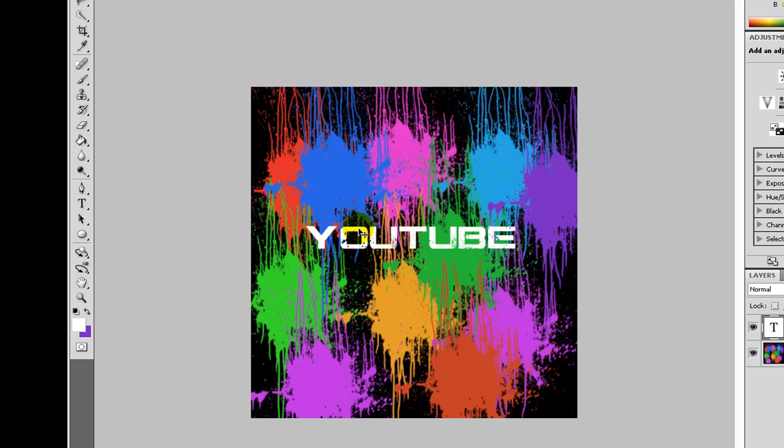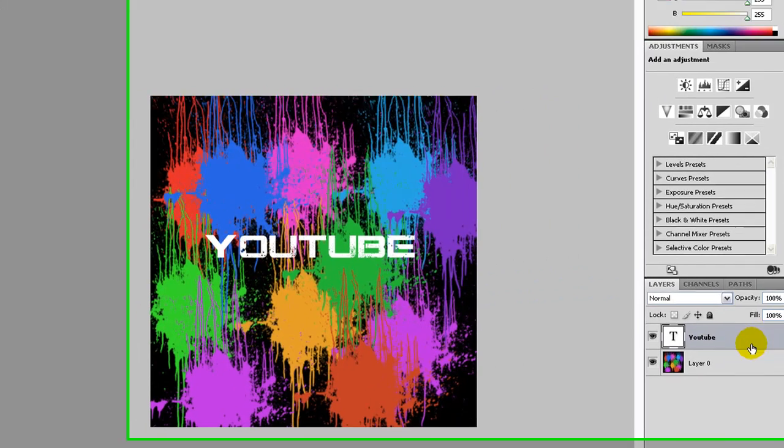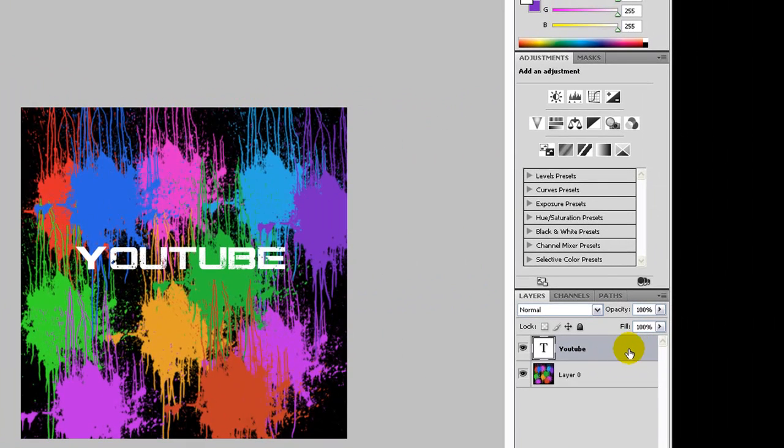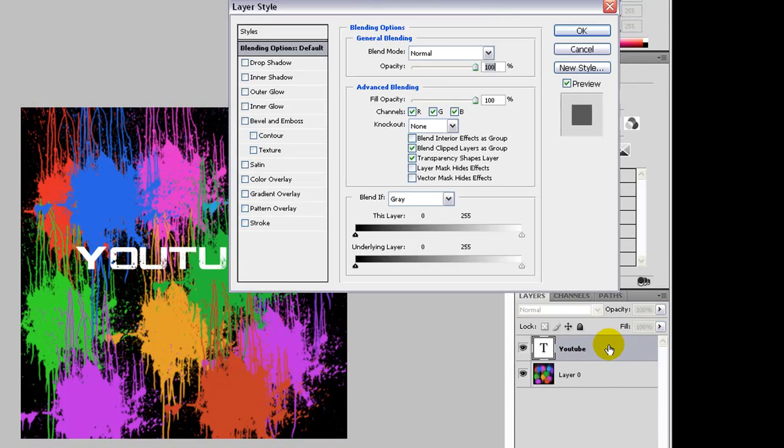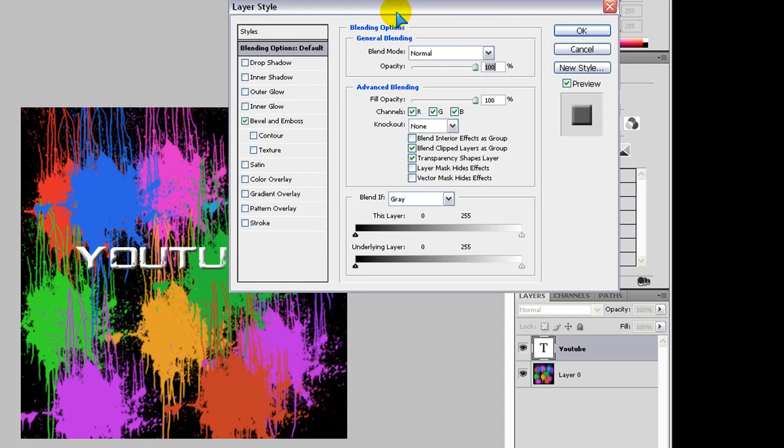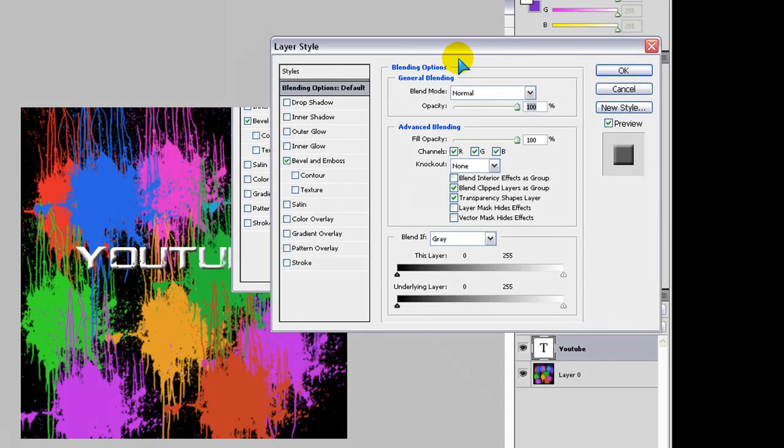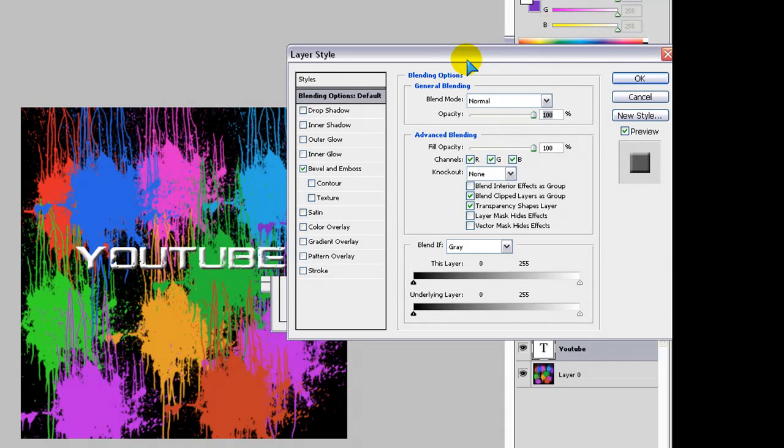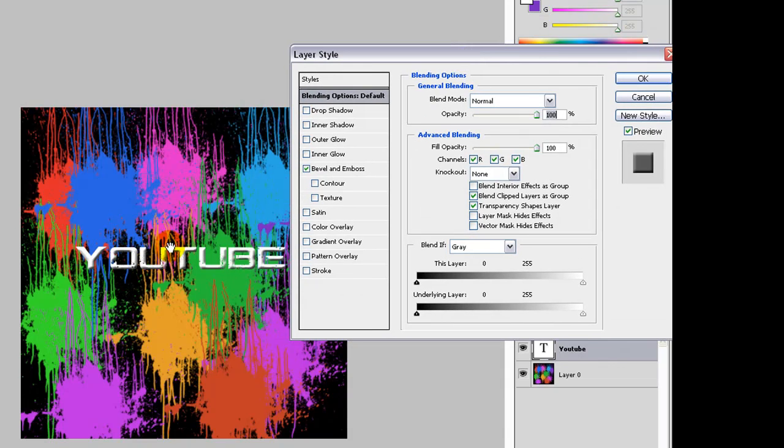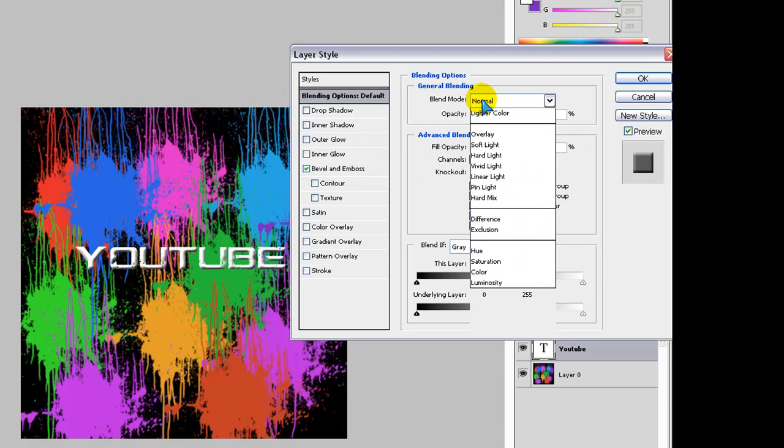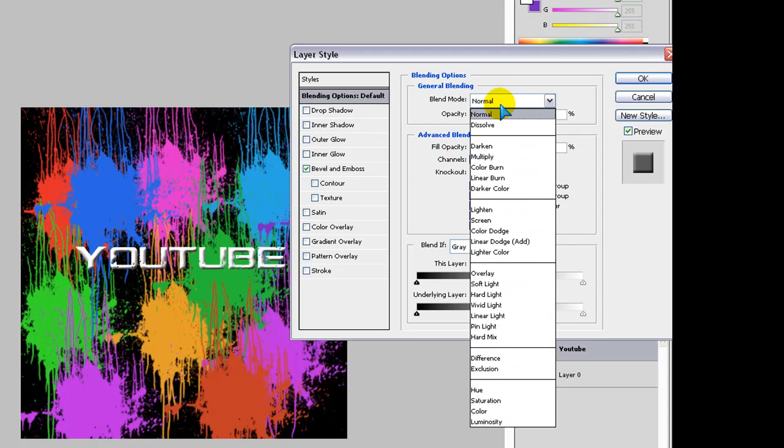You can make cool effects with the text by double clicking on the gray shaded area here. And then going into bevel and emboss. And as you can see the difference. You should see it come on the text. Then on blend mode, go to normal.